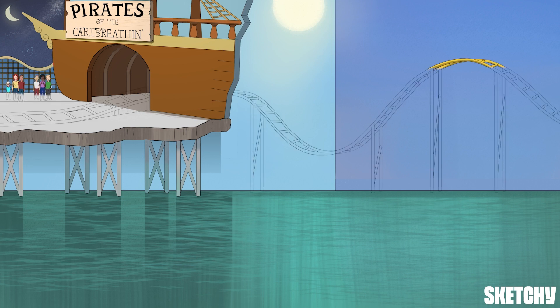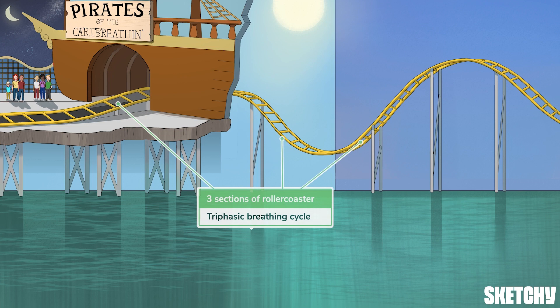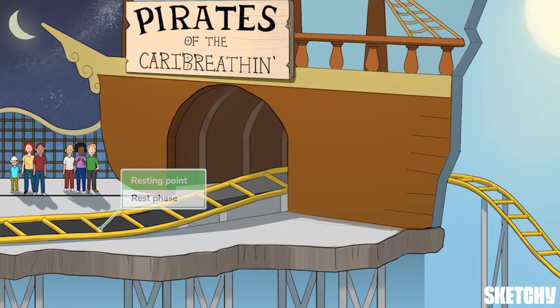Let these three distinct sections of this roller coaster remind you of the three major stages of the breathing cycle. The rest phase, represented by the boarding area here, is the time period between breaths after a full cycle of inhalation and exhalation. Air is not flowing in or out. Much like these resting patrons here, your body is on standby, patiently waiting to catch the next turn through the breathing cycle.